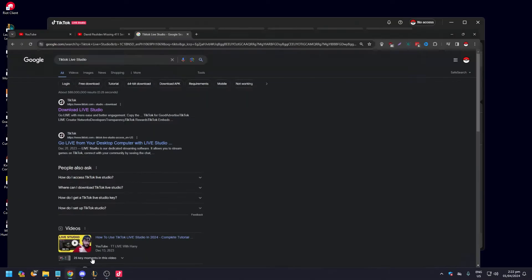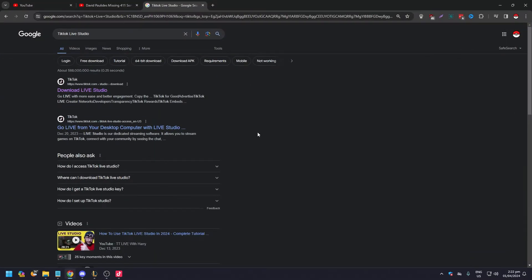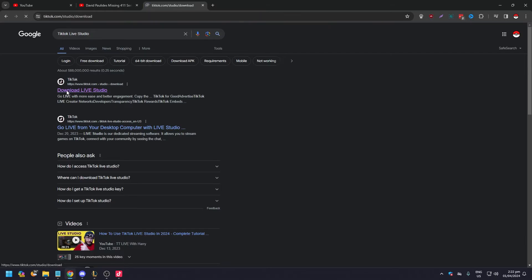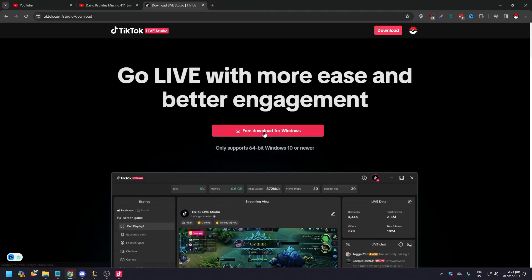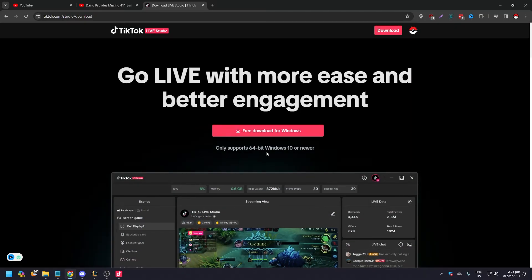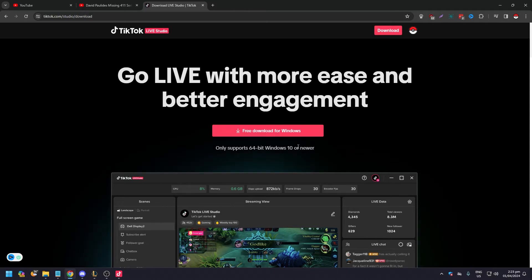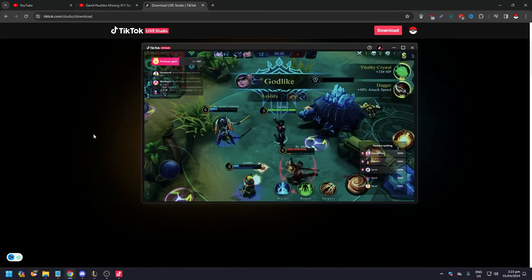To do this you need to open your browser and search for TikTok Live Studio on Google. You need to click on the very first option that comes up, and all you need to do is download free for Windows. It only supports 64-bit Windows 10 or newer, so you've got to be mindful of that.